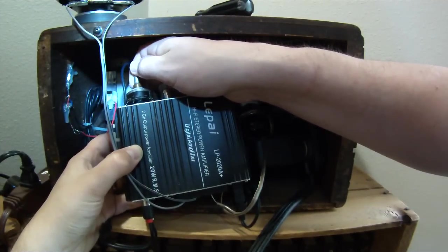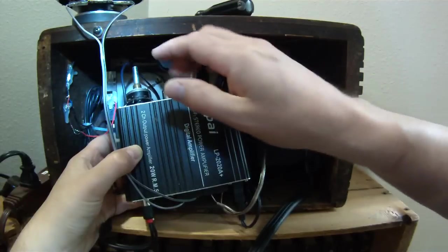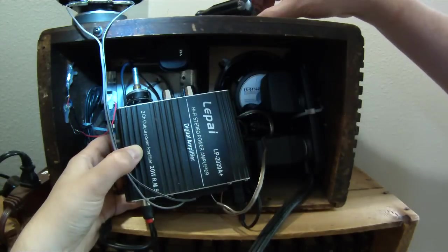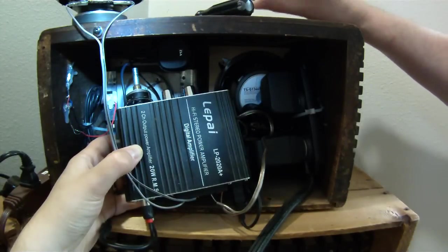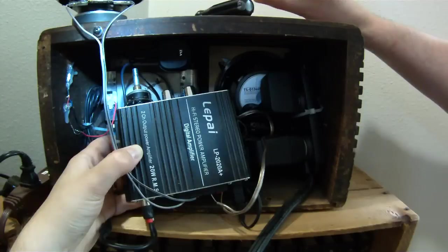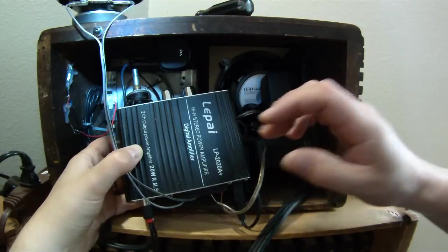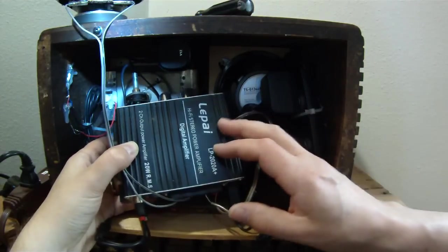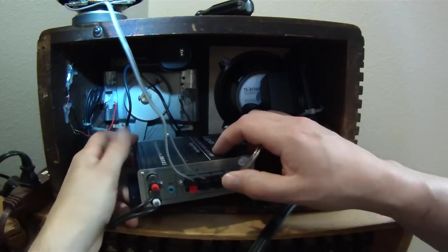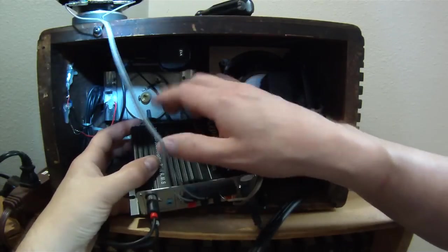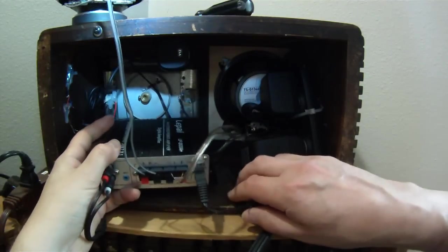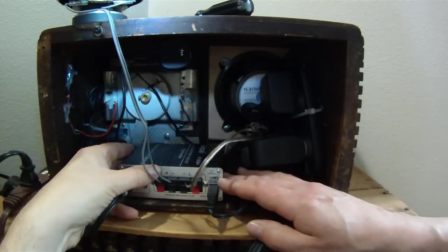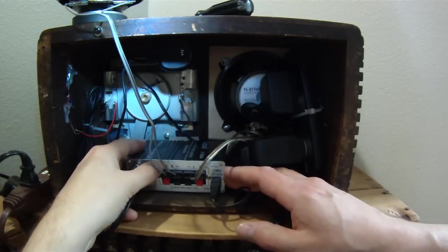And that way you can adjust the volume from the original bakelite knob in the front of the radio, which I thought was a pretty cool feature. It worked out that I didn't have to change the height or anything. I was able to just attach it, and this amplifier was at the right height. It just slid right through the hole.